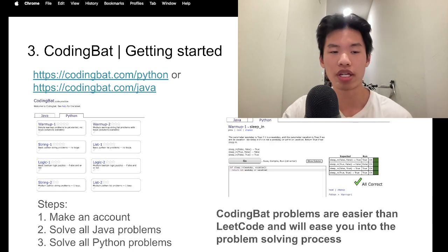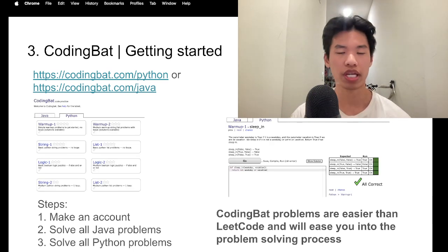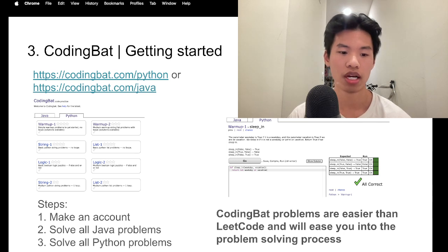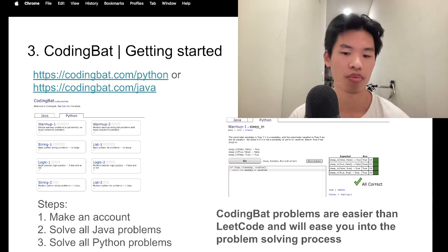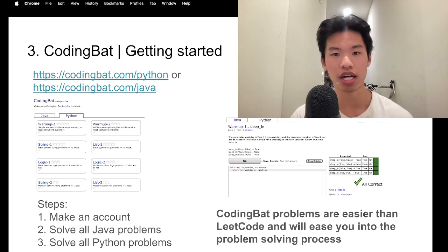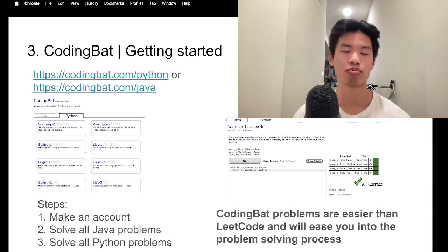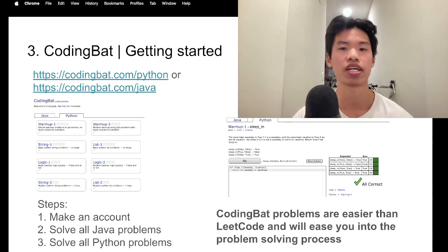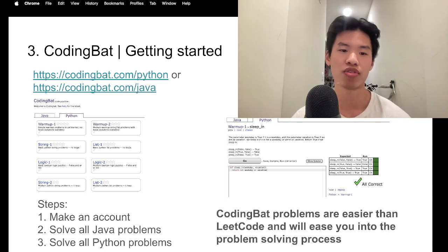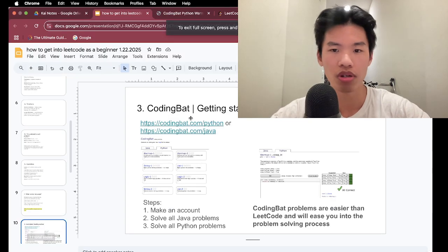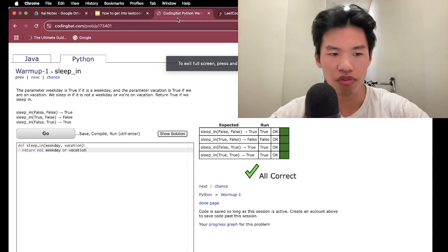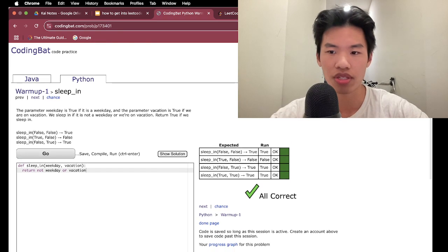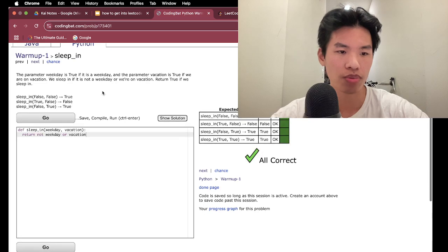So now we'd be getting into CodingBat. Before getting into LeetCode, I really recommend making an account on CodingBat.com and solving basically all the Java problems and all the Python problems. CodingBat problems are generally a lot easier than LeetCode. And they will ease you into the problem solving process of typing up the answer, compiling your code, running that against the test cases, and then seeing if you get it all correct or not. So, I'll minimize my window here.